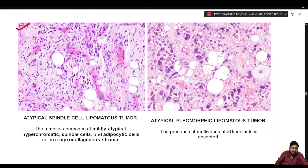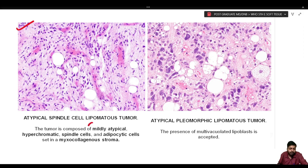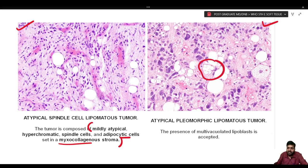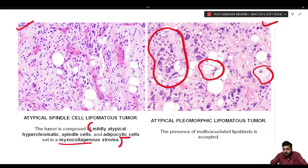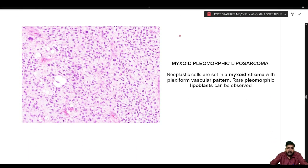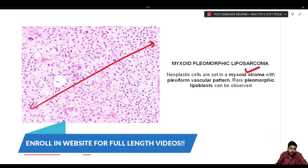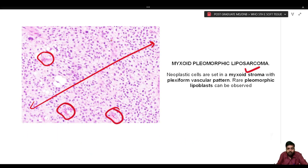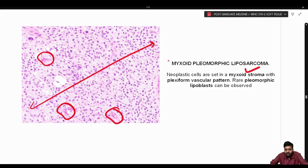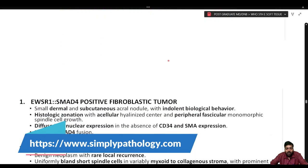On the left-hand side of the diagram, the atypical spindle cell lipomatous tumor is composed of mildly atypical hyperchromatic spindle cells and adipocytic cells set in a myxocollagenous stroma. On the right-hand side, the atypical pleomorphic lipomatous tumor shows multivacuolated lipoblasts and marked pleomorphism. In the myxoid pleomorphic liposarcoma, neoplastic cells are set in a myxoid stroma with a plexiform vascular pattern; rare pleomorphic lipoblasts may be encountered. The next new category includes fibroblastic or myofibroblastic tumors.